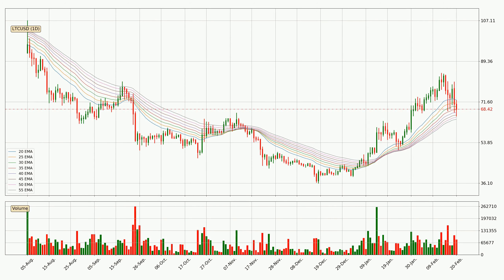Moving to the daily exponential moving averages, the current price is now in the daily ribbon, so you should see if the ribbon could hold support, currently at around 64.0. The support should be considered because the ribbon is more or less spread out.